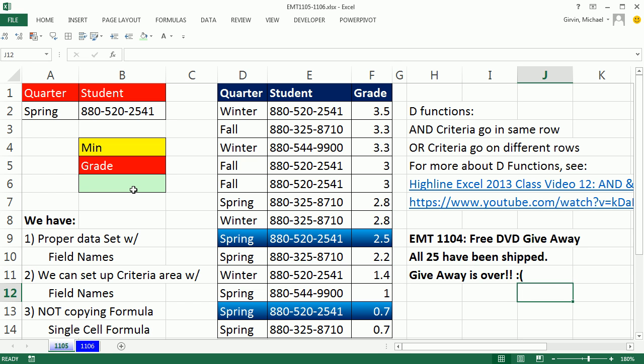But we have a great trick here. Our goal is to get grades from this column based on two conditions or criteria, student ID and academic quarter.